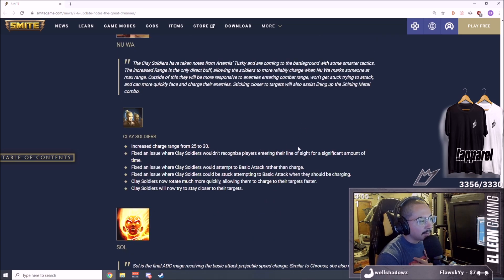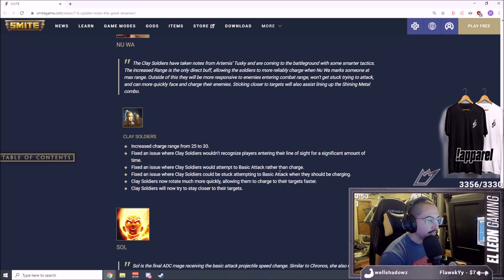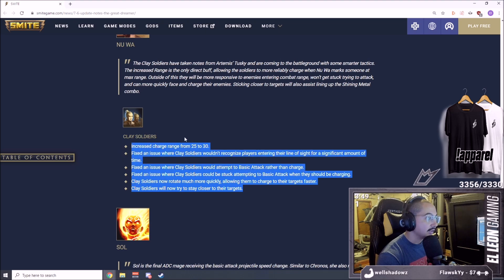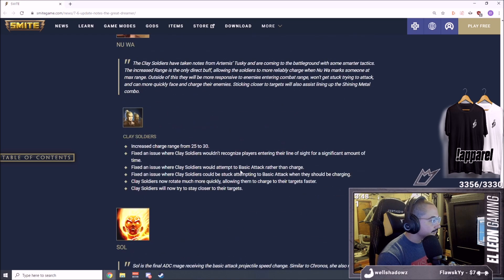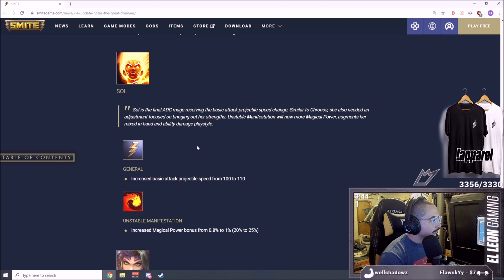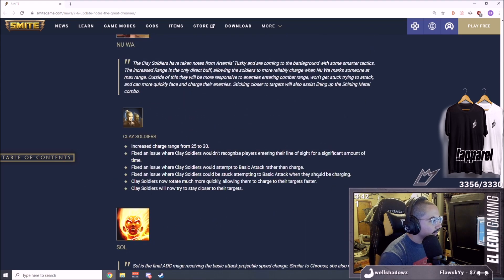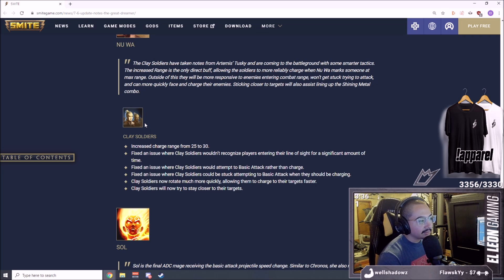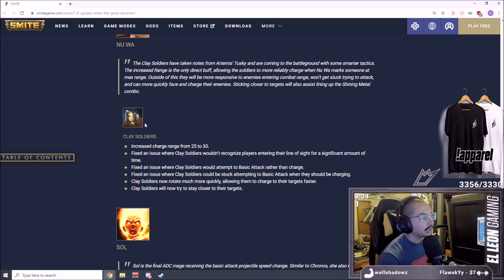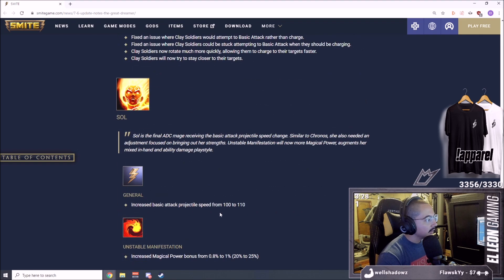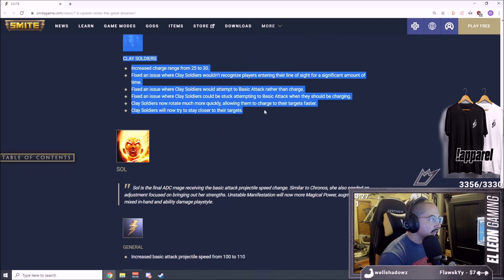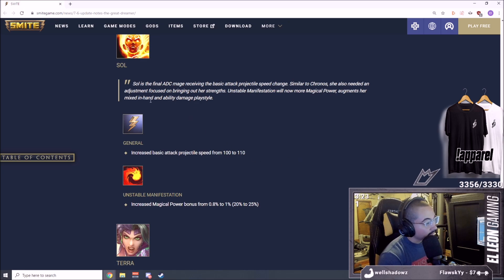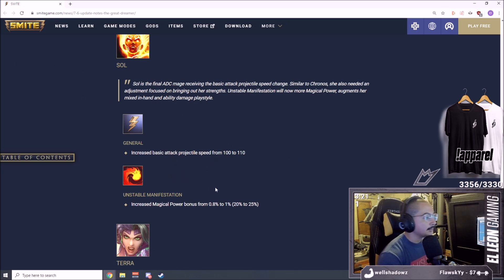Clay soldiers now rotate much more quickly allowing them to charge to their targets faster. Clay soldiers will now stay closer to their targets. This is actually a pretty big buff. I haven't been playing Nu Wa much so I didn't really feel these little problems, but I'm sure Nu Wa players have been feeling it and they're going to feel this. You can't pick a god at a competitive and ranked level when you don't know if you're going to get your full combo off. It's RNG if you get your full combo off. Definitely needed to be done, glad they did it.